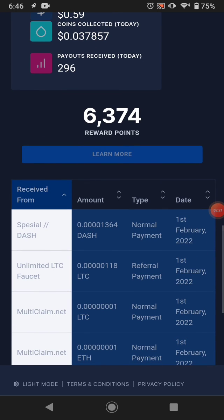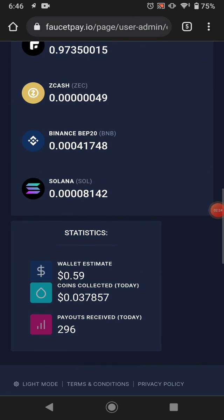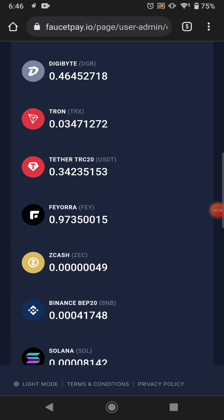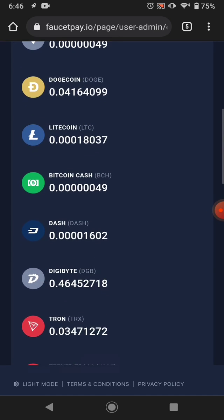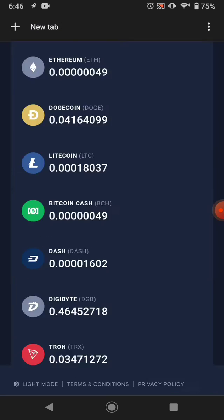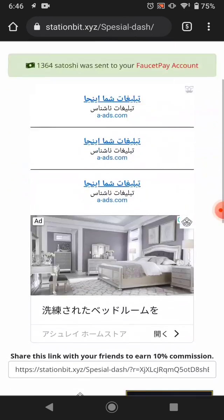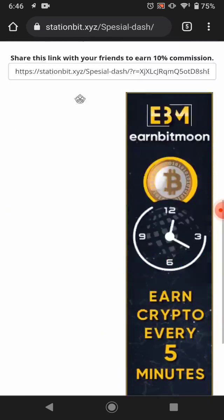Thanks for watching guys! The website link is available in the description. Click the link, join yourself, and you can earn much more Dash coin from this website. It's easy to earn, not too hard. Bye bye for now!